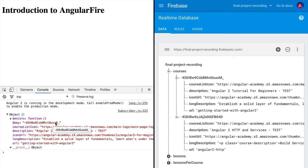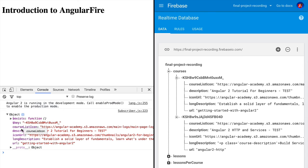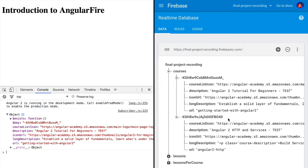If we now inspect the console, we can see that we get back an object where the key corresponds to the key of the course and the properties contain the properties of the course.